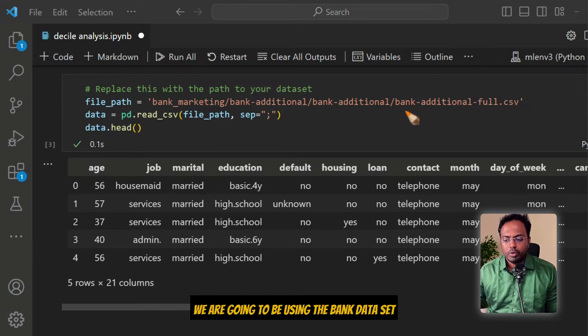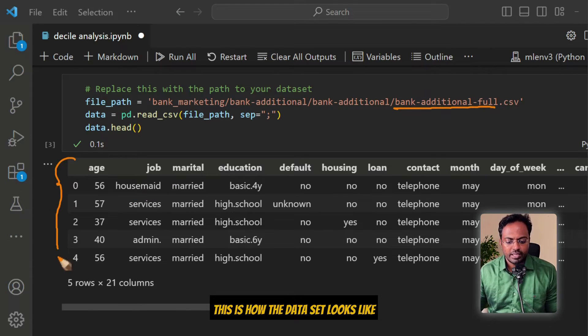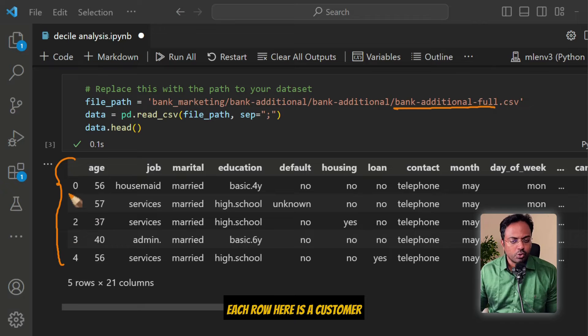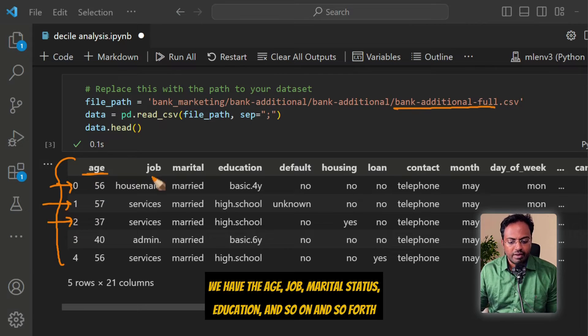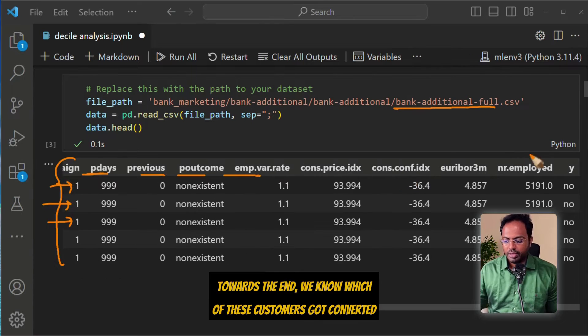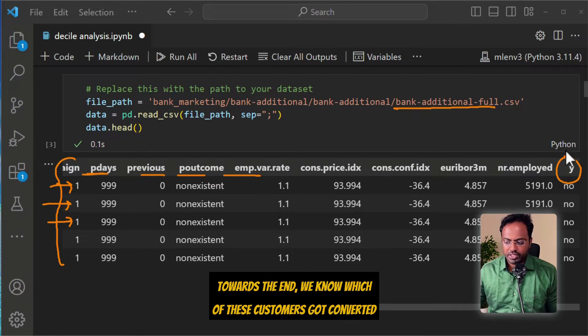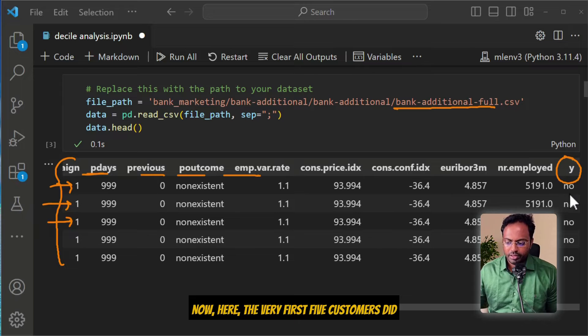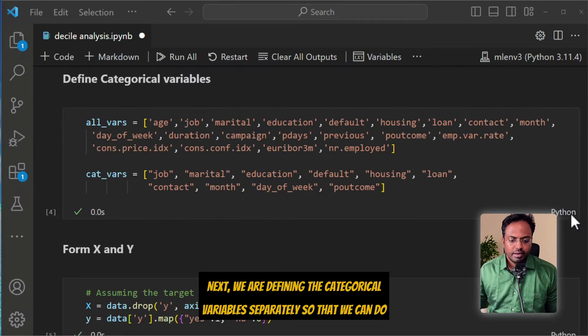We are going to be using the bank dataset. This is how the dataset looks like. Each row here is a customer. We have the age, job, marital status, education, and so on. And towards the end, we know which of these customers got converted. The very first five customers did not get converted, so the value here is no.